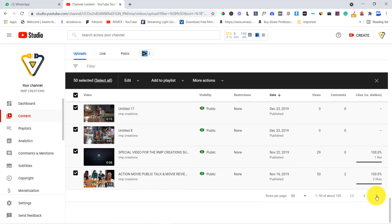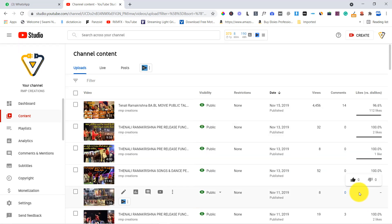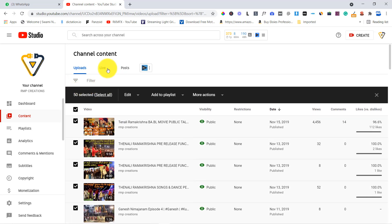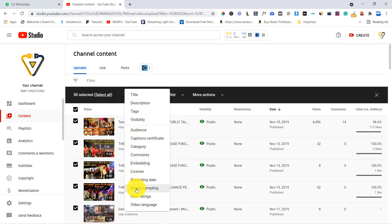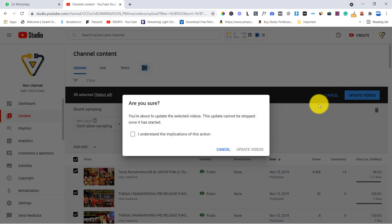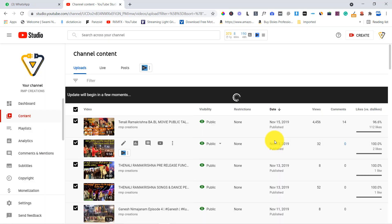So in case you have any videos, we have to process any other videos. So there are old videos. So I am going to edit. Short sampling. Do not allow sampling. Update videos. I understood. So I am going to edit all videos.